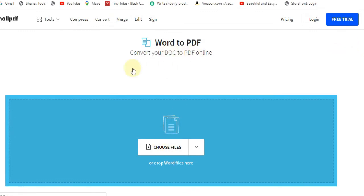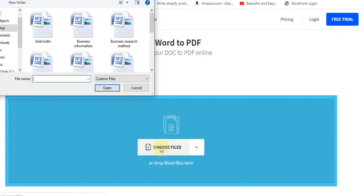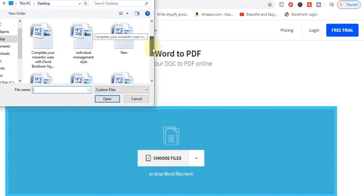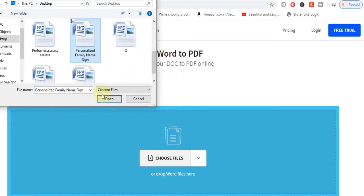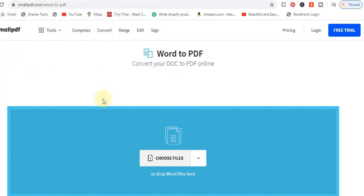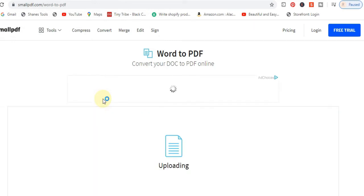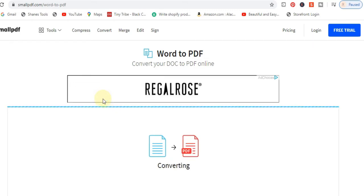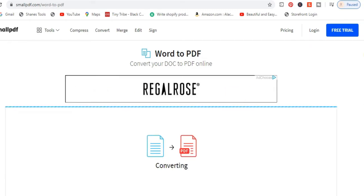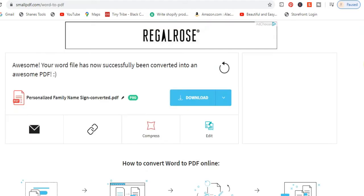To convert your doc to PDF online, select your files — I will select my file. It takes some time to upload and then convert into PDF online. I will give this website link in my description.